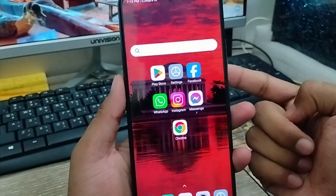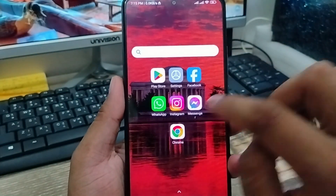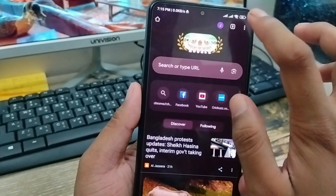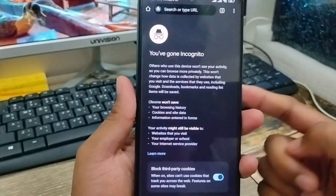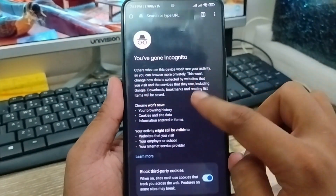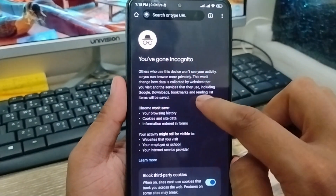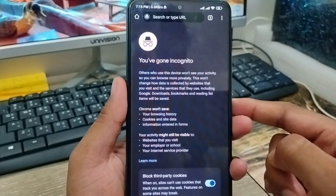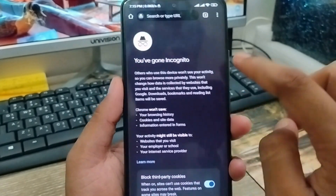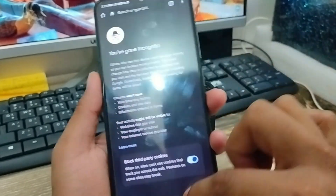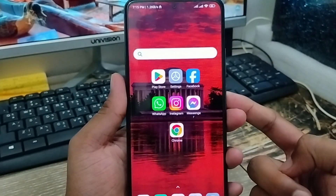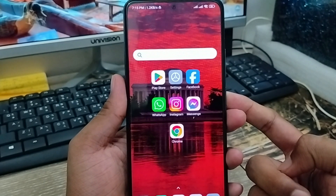Hey friends, this is Jack here. So today's video I'm going to show you how to find and how to see your Google Chrome incognito mode search history on any kind of smartphone. As you can see guys, I haven't any option here to see your search history on incognito mode. But in this video I'm going to show you all the process step by step how to see your incognito mode search history on your Google Chrome. So let's start with this video guys.